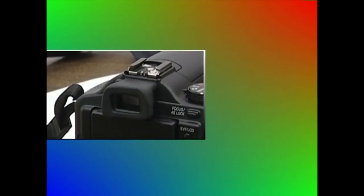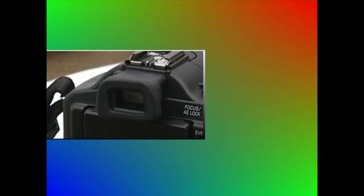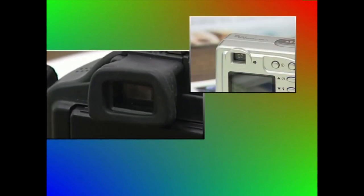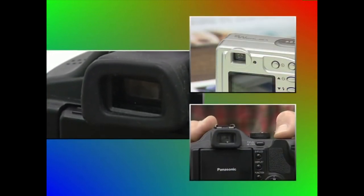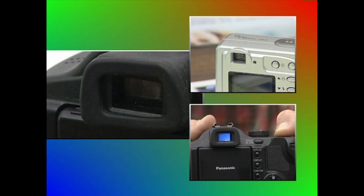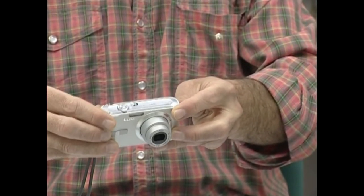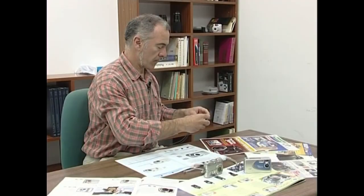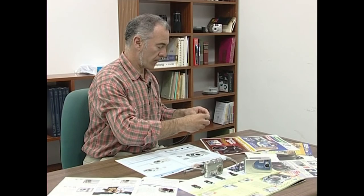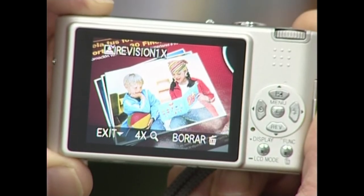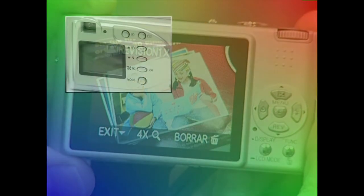Lehenago ikusi dugunez, ikusgailu okularrak reflexerakoak, objektibotik apartekoak edo elektronikoak izan daitezke. Ikusgailu okularraz gain, argazki kamerak LCD ikusgailua ere baduenez, alor hori osatua dago. Eta argazkia ateratzeko aukeratu dugun tokiaren ezaugarrien arabera, bietako bat aukeratuko dugu.